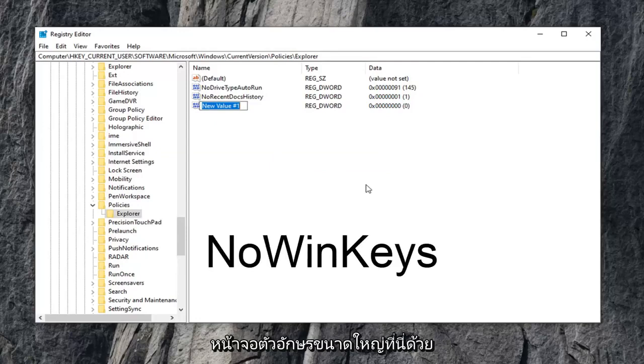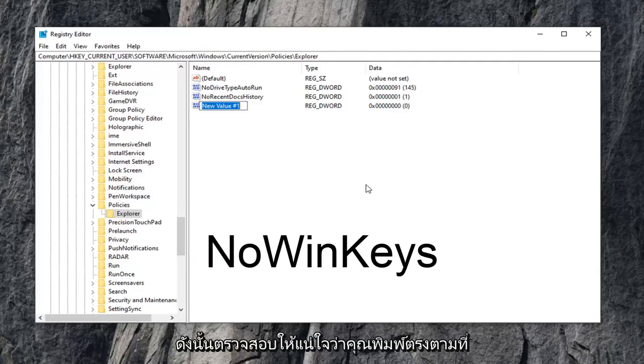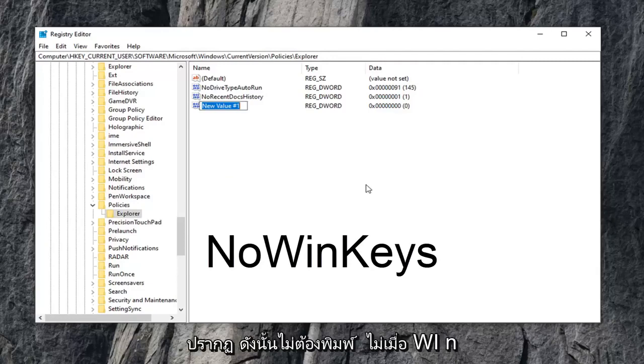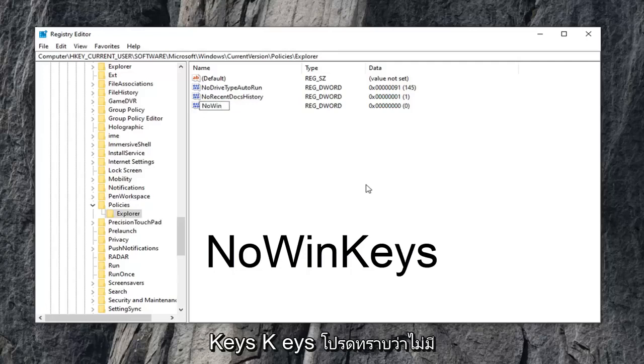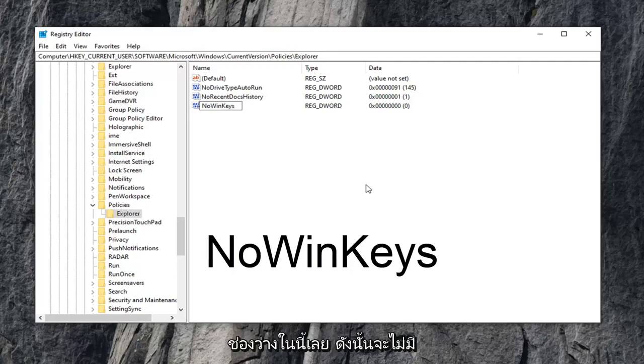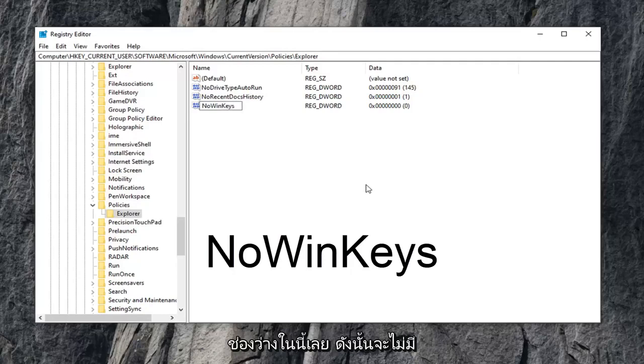so just make sure you type it in exactly as it appears. So type in NO, so N-O, WIN, W-I-N, KEYS, K-E-Y-S. Please note, there are no spaces in here at all. So again, NO, WIN, KEYS.